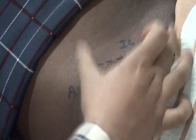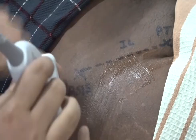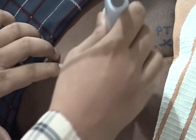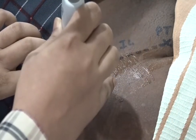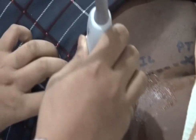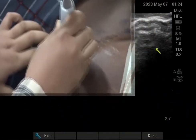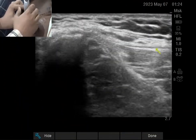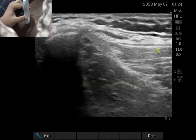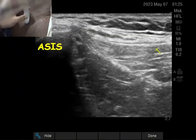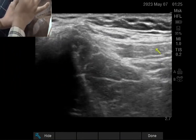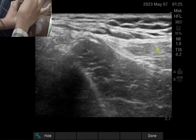I have drawn the line from anterior superior iliac spine to pubic tubercle, with the indicator caudally towards the sartorius muscle. I am putting my probe at the level of the anterior superior iliac spine, perpendicular to that line — so it is perpendicular, 90 degrees to the line connecting these two points. That is the anterior superior iliac spine.